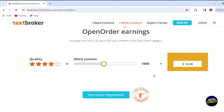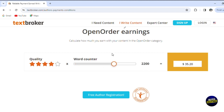They increased the price — I remember last month it was $10 per 1,000 words. So for example, if you want to write 100 words, you'll be getting $1.60 per 100 words. And if you're writing a short book of 12,000 words, you'll be getting up to $192. This is actually a great deal for content writers and writers in general.